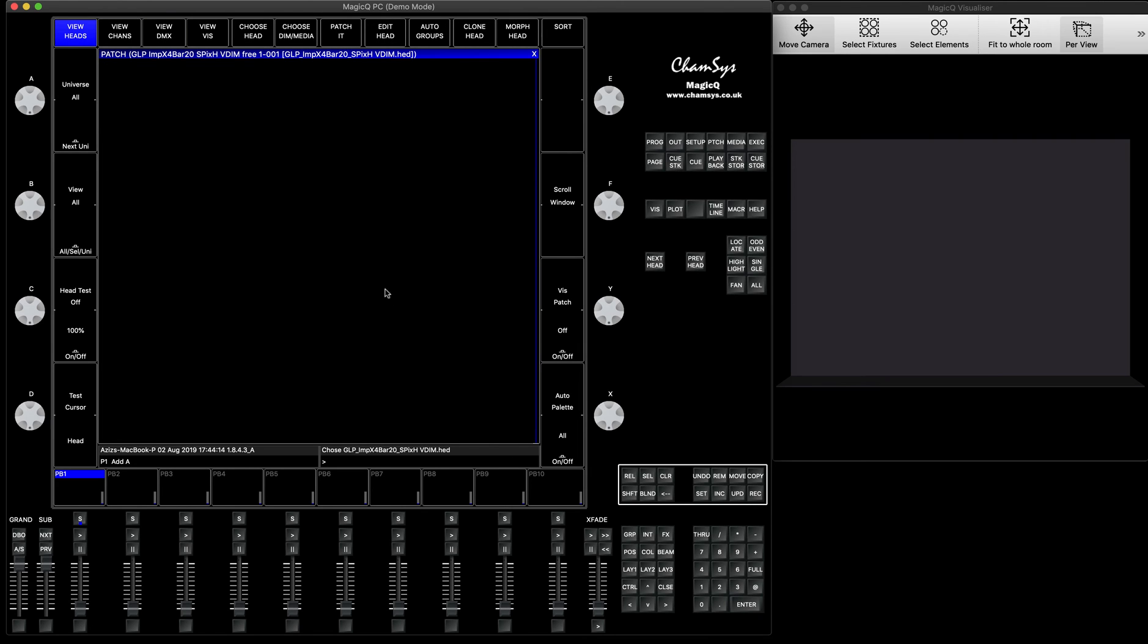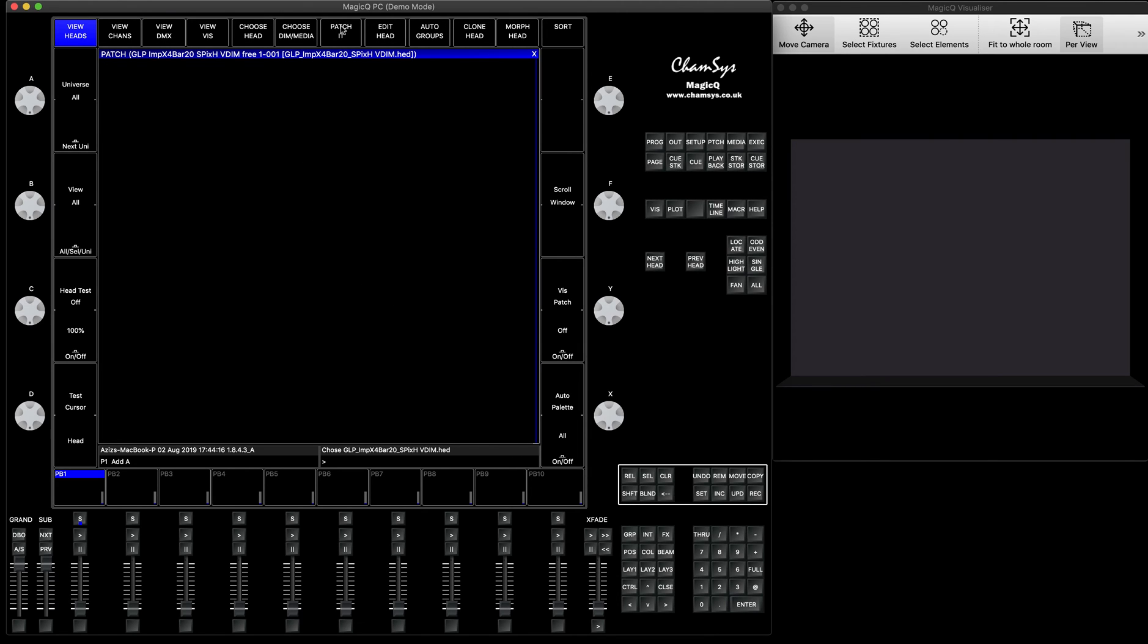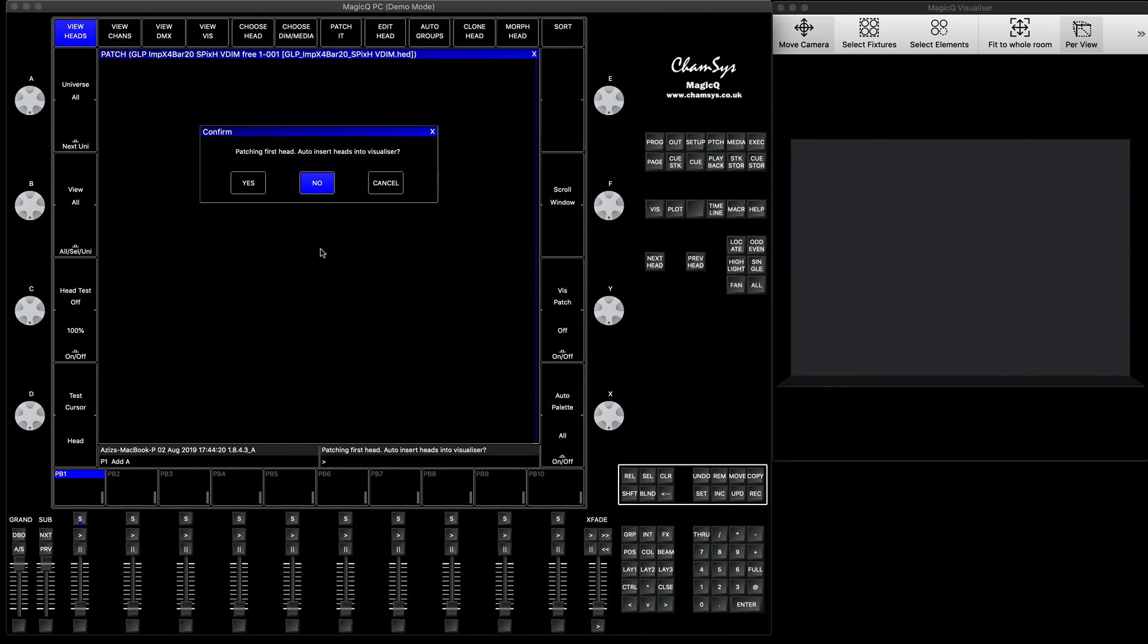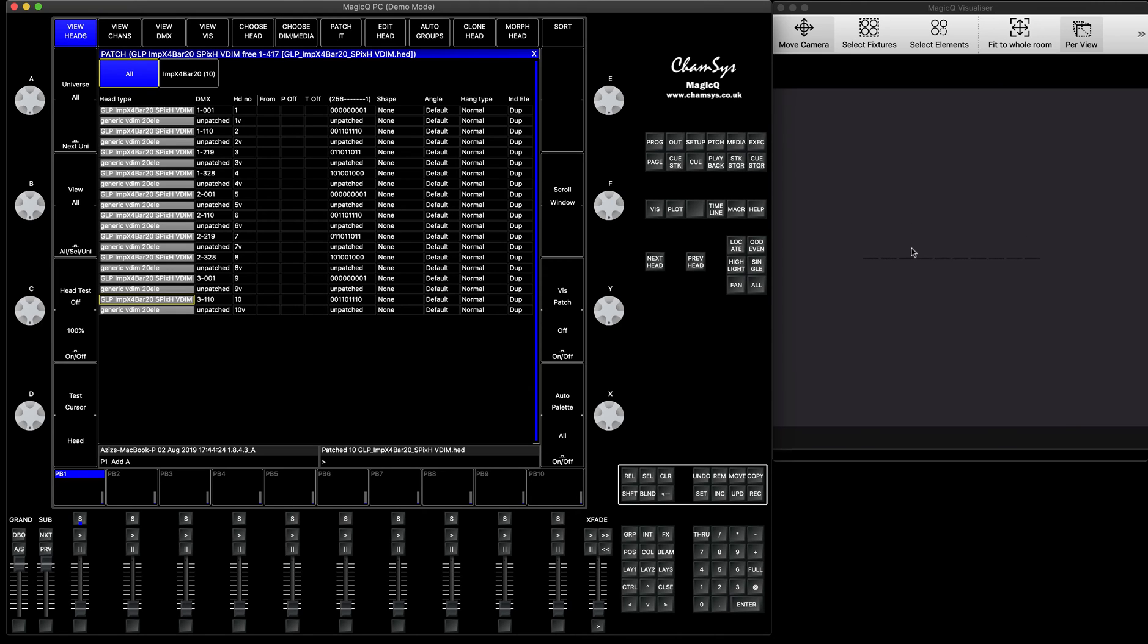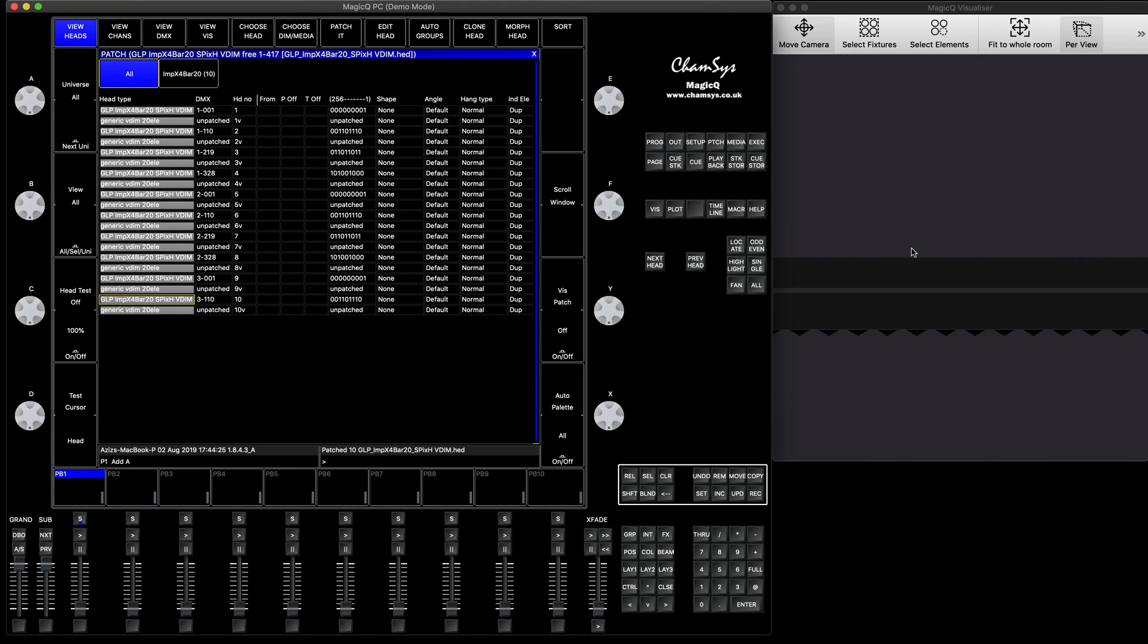After that, I'll press patch it, and I'll patch 10 pieces. I'll press 10, press enter. Says insert into the visualizer, yes, please. So you can see here, you've got 10 fixtures already patched in, and they're all looking down.